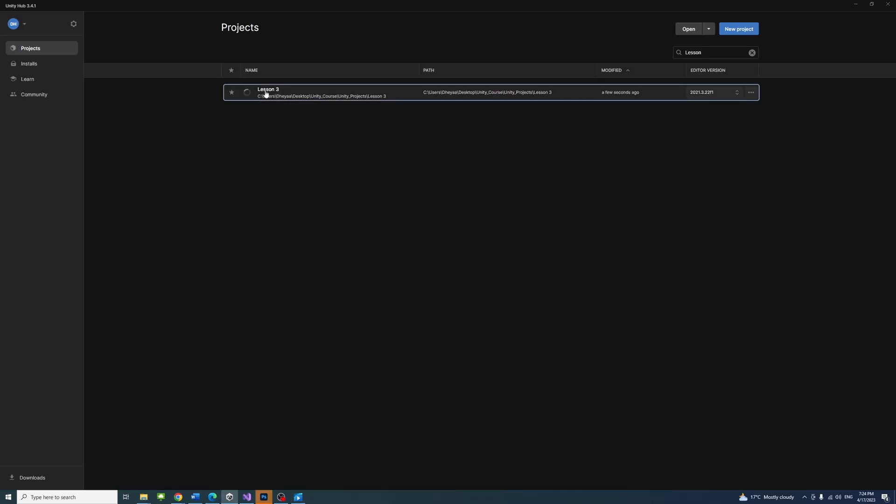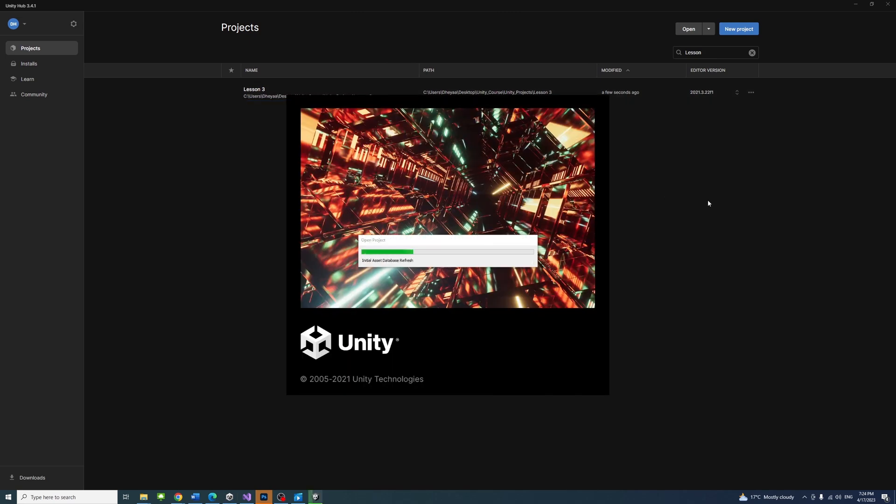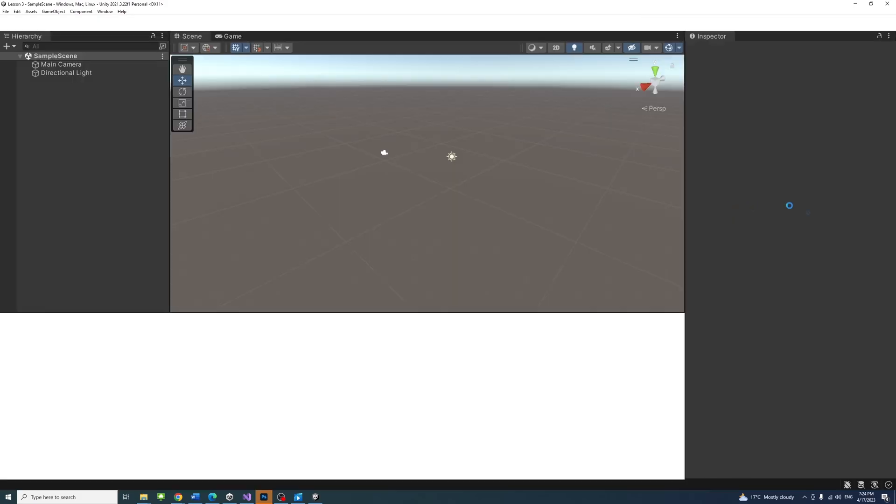In Unity Hub, open or create a project similar to what we have done in lesson 3 and 4.